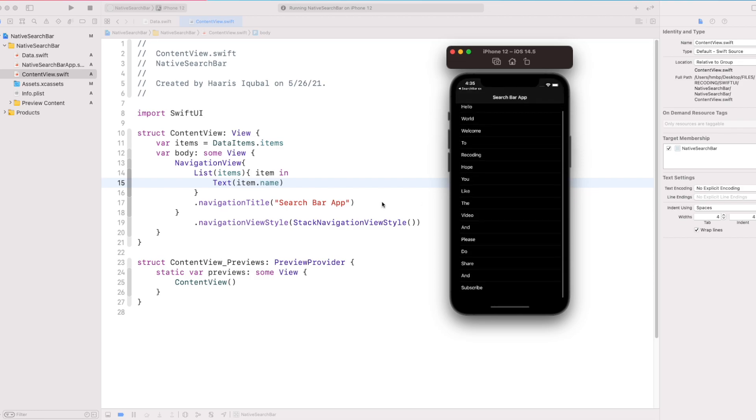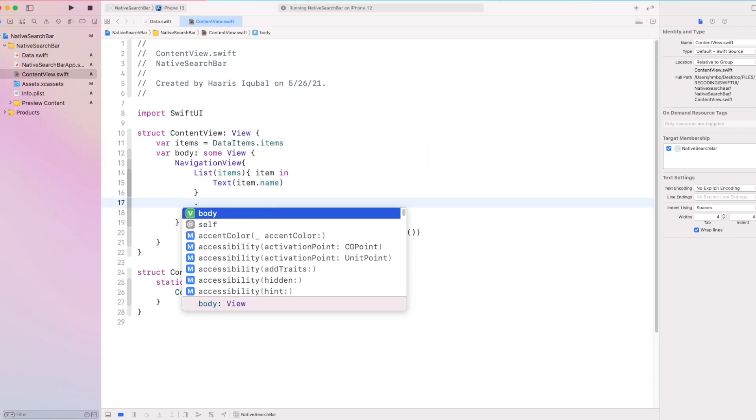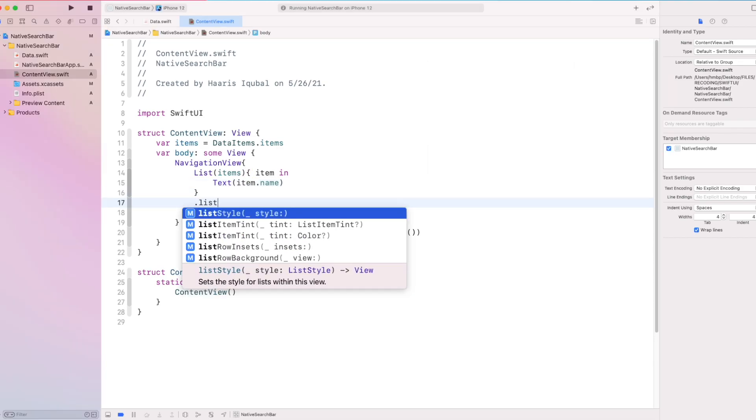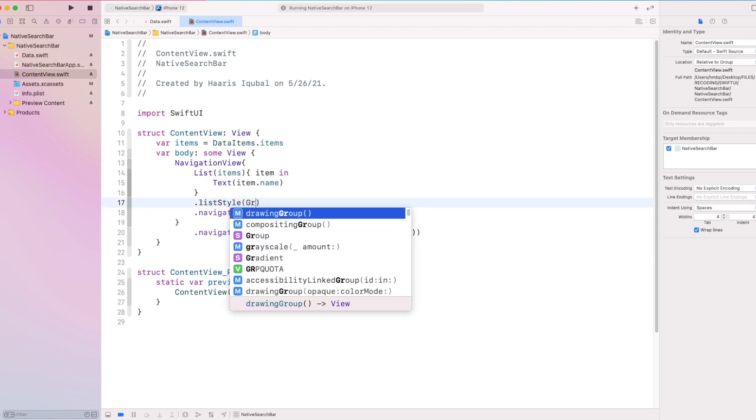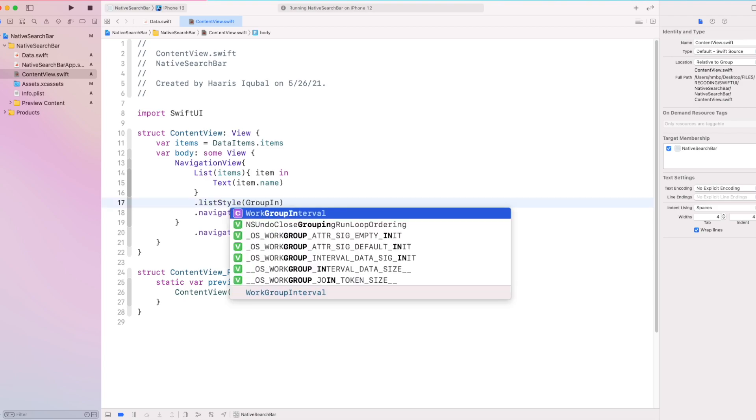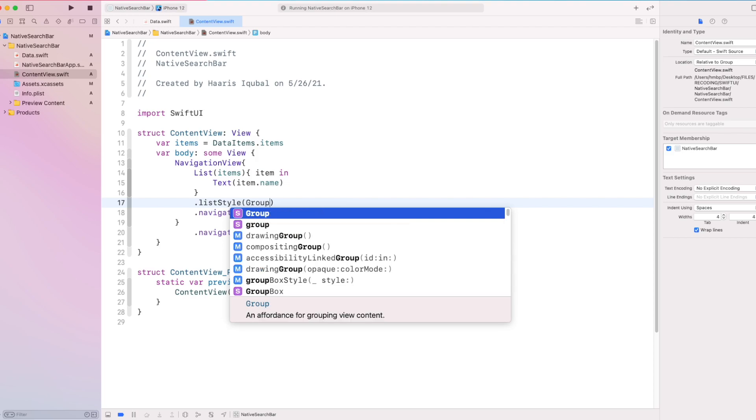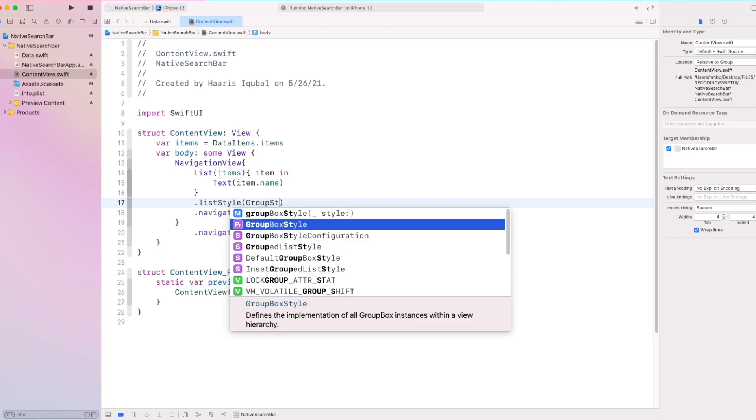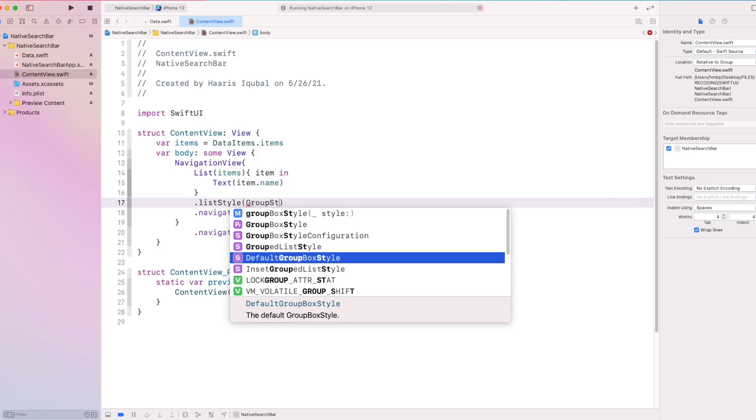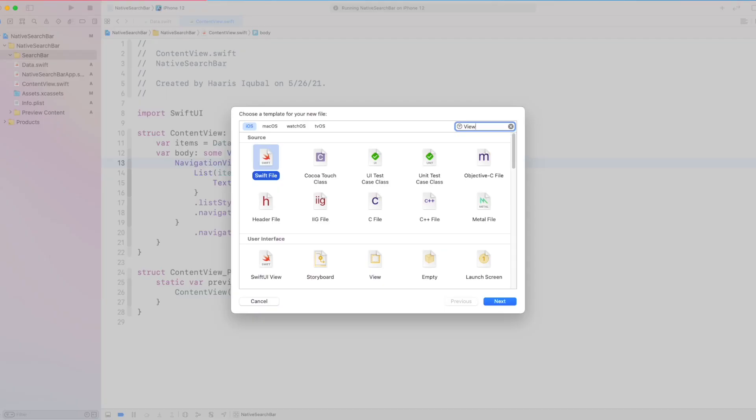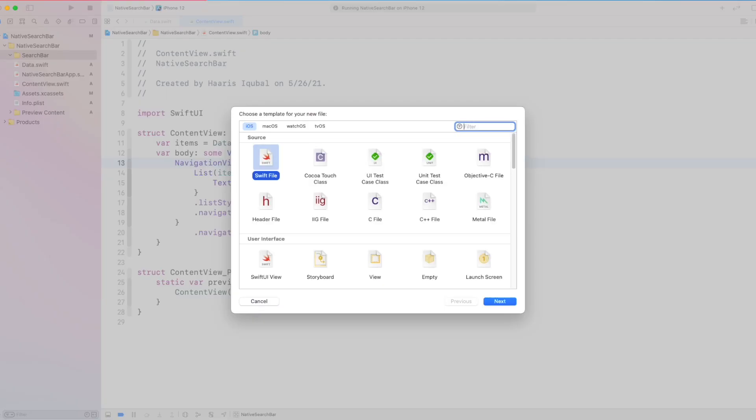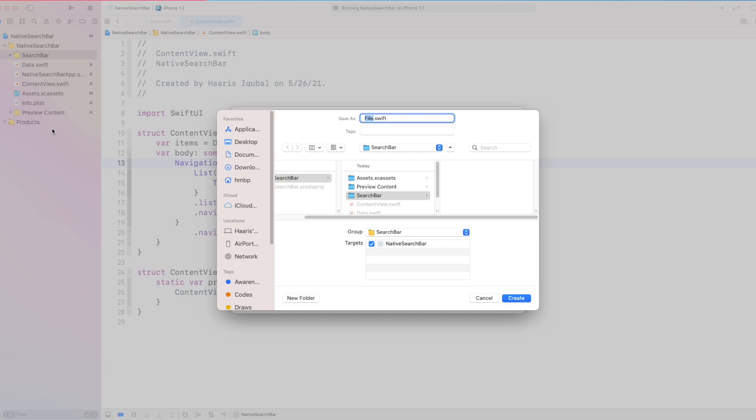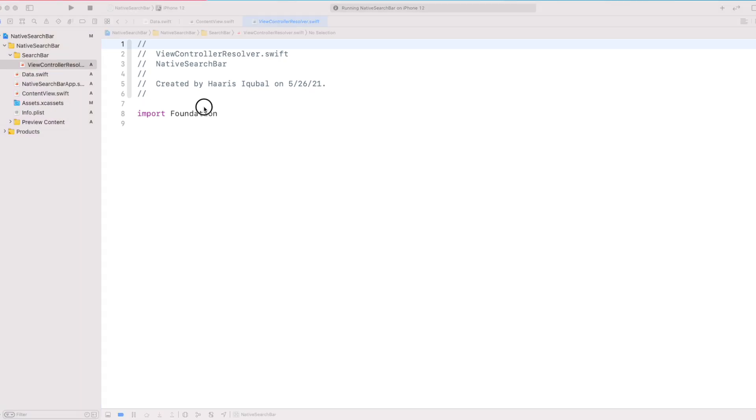Here, we can see our list is appearing. Let's set our list modifier to inset group list. Then create a new Swift file called viewcontroller resolver. Inside it, we import SwiftUI.